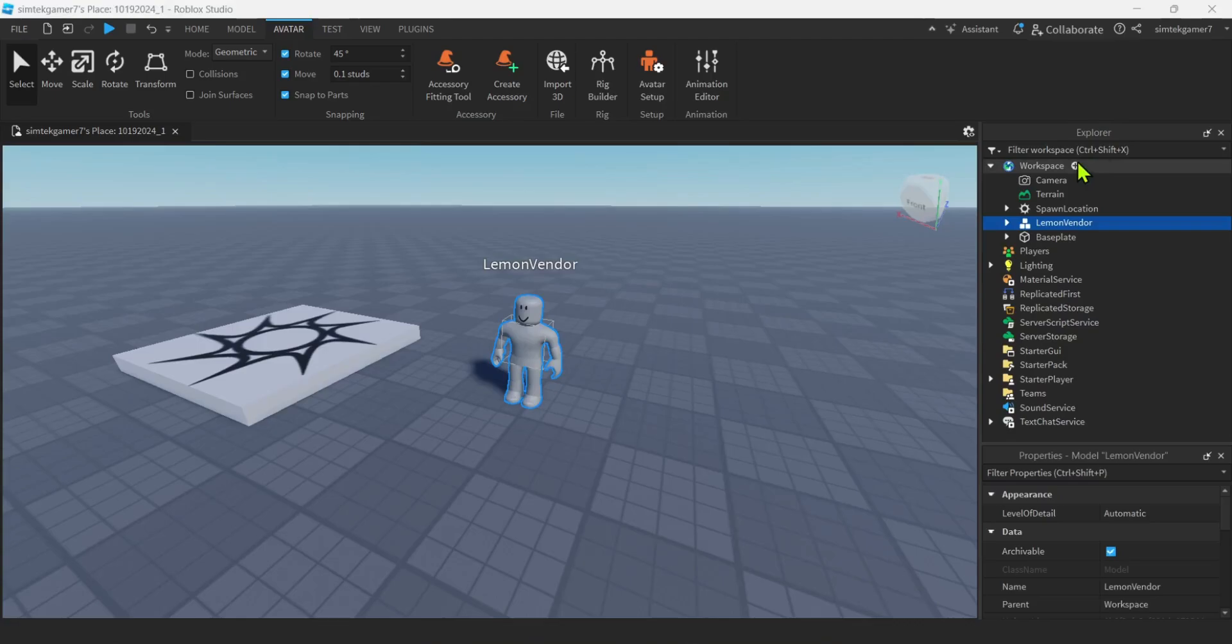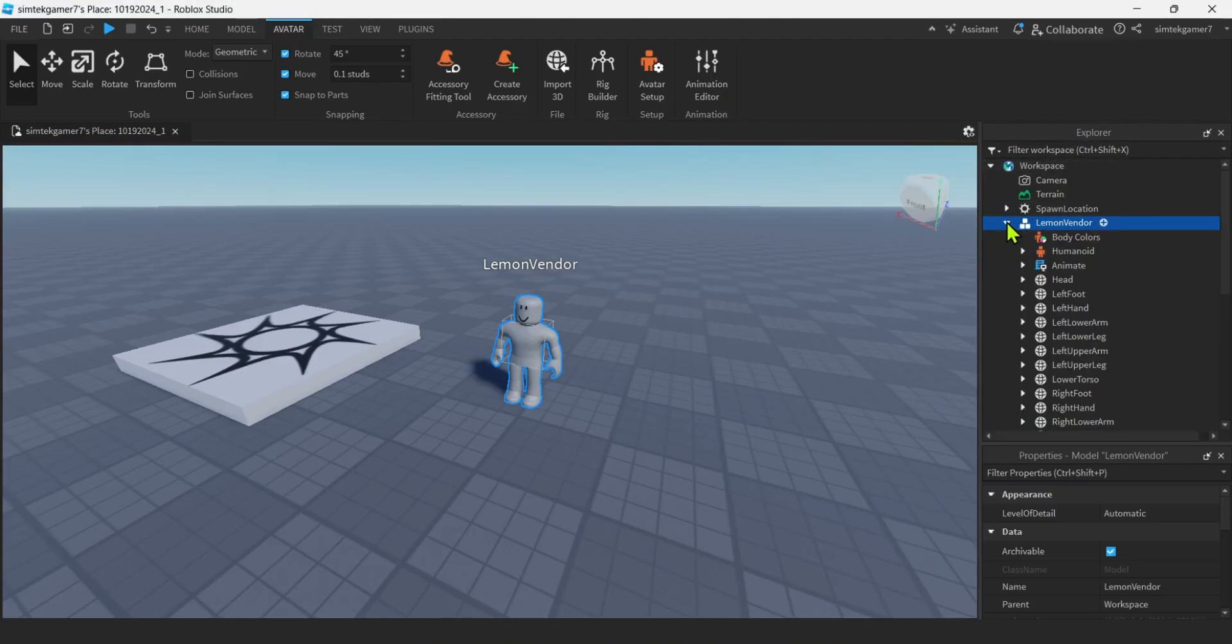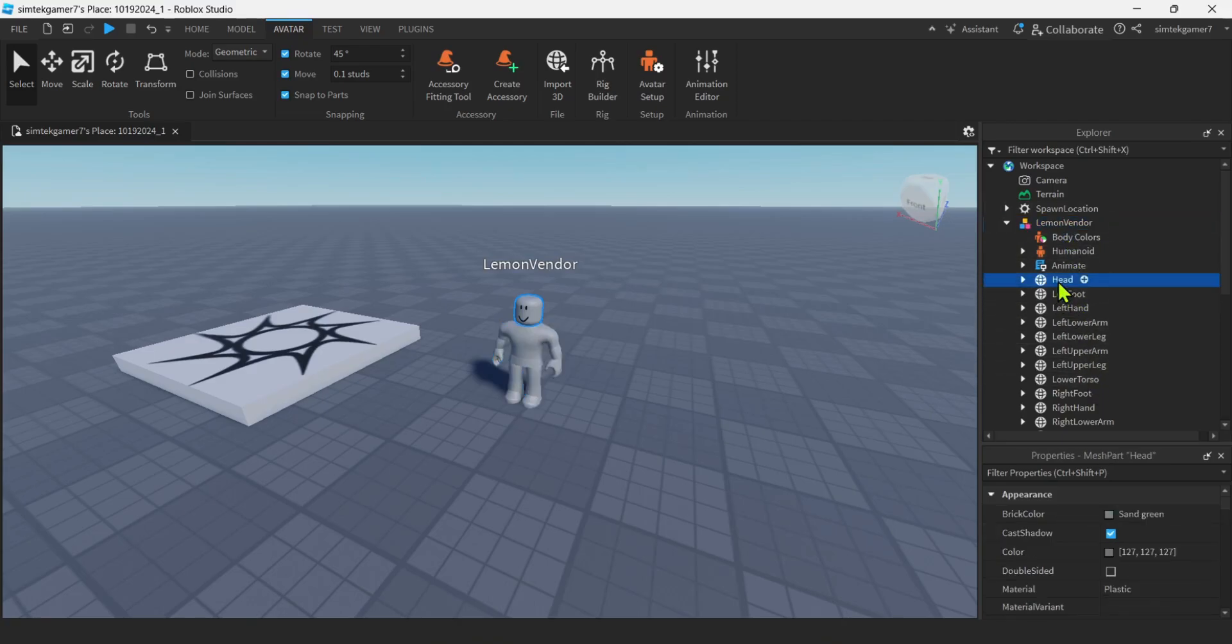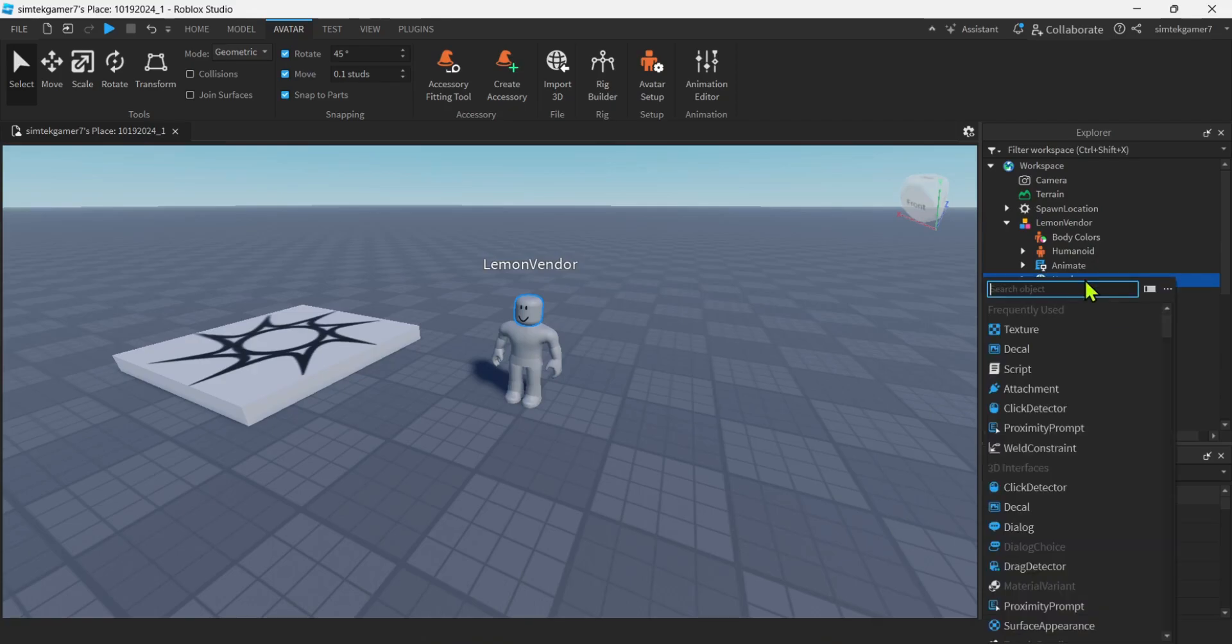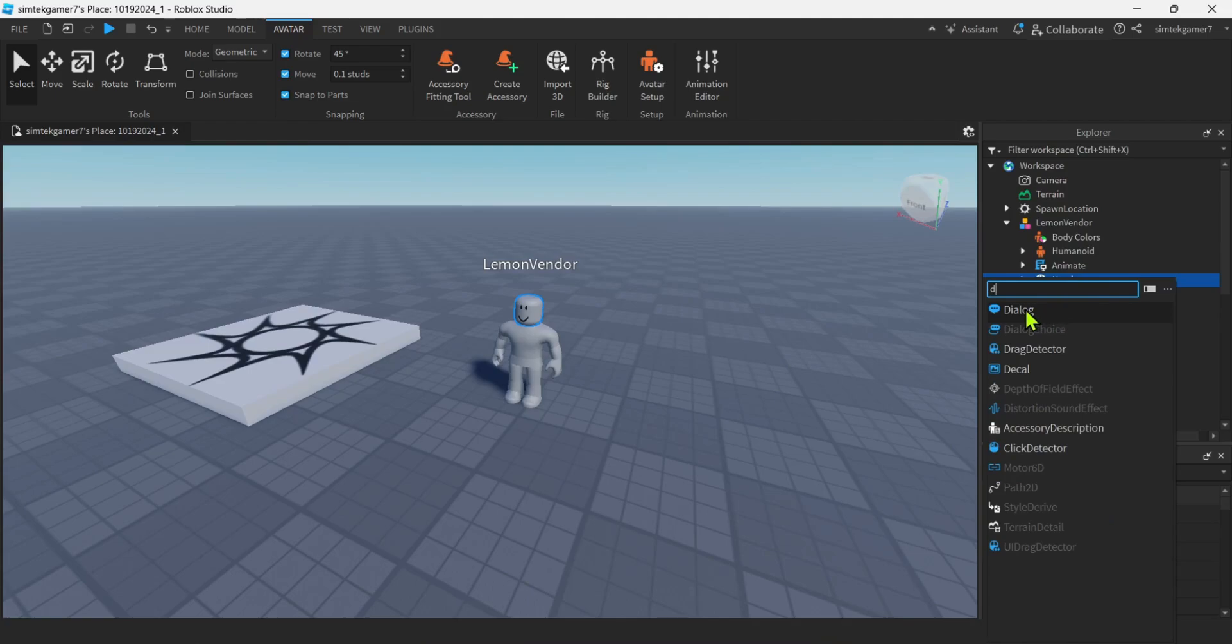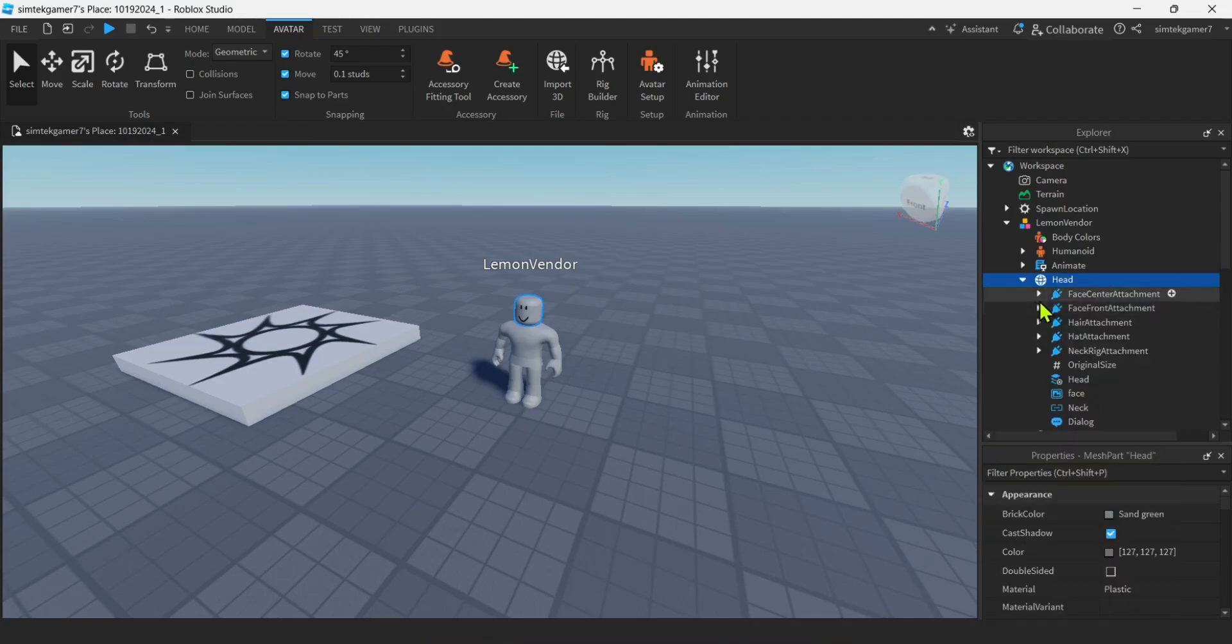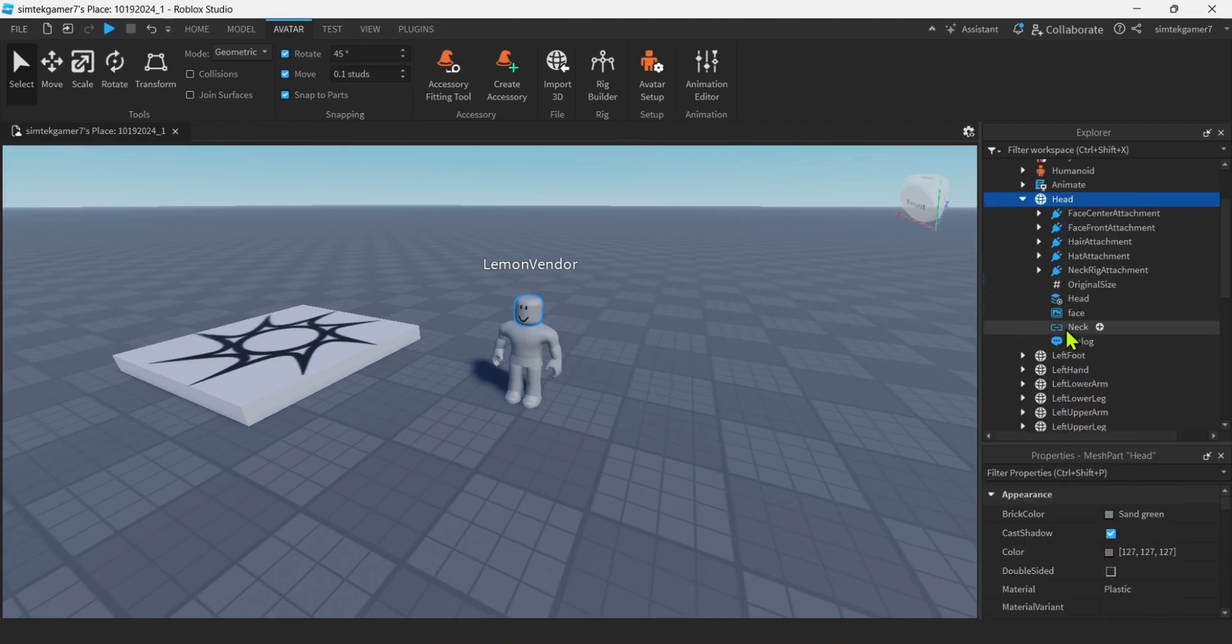Now in the Explorer window over here, I am going to hit the arrow on the lemon vendor, open up the things inside the lemon vendor. I'm going to look for the head. I'm going to hit the plus sign on the head. And then I'm going to do dialogue. All right, there's my dialogue.